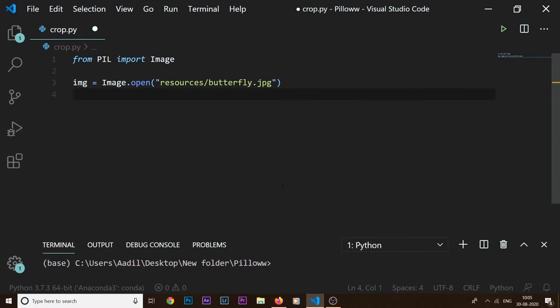In the last video we've seen how to create a new image, open an image, rotate an image, resize an image, and blend two images together. In this video, I'm going to show you how we can crop an image.